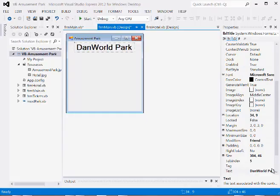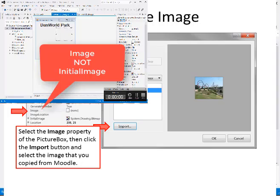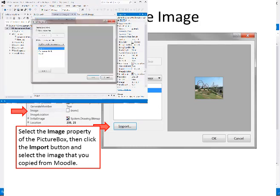Start off by creating the main form and adding a label at the top for the title and adding a picture box. You can name your amusement park anything you wish. Select the image property of the picture box, then click the import button and select the image that you copied.